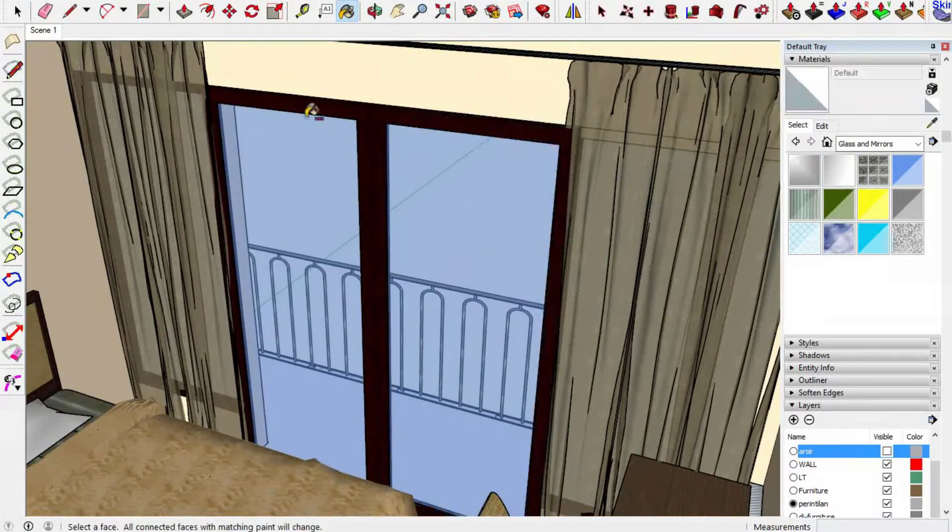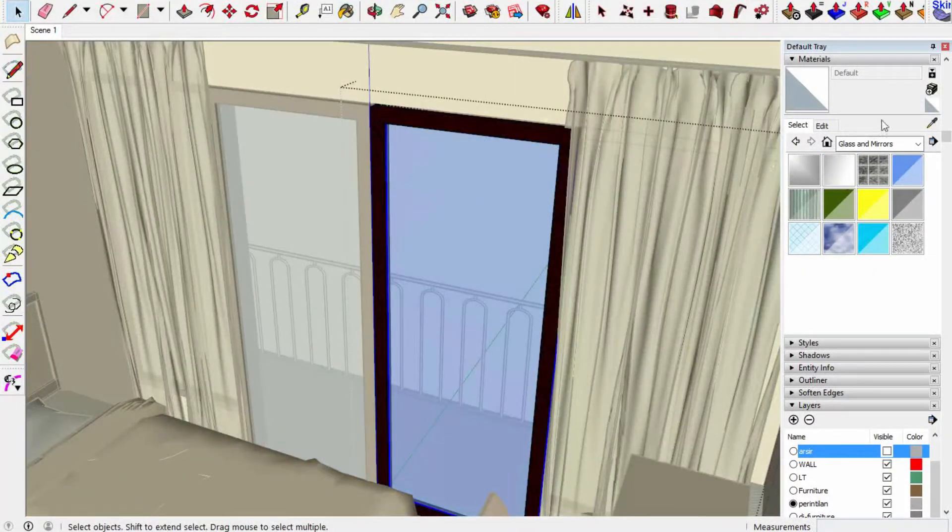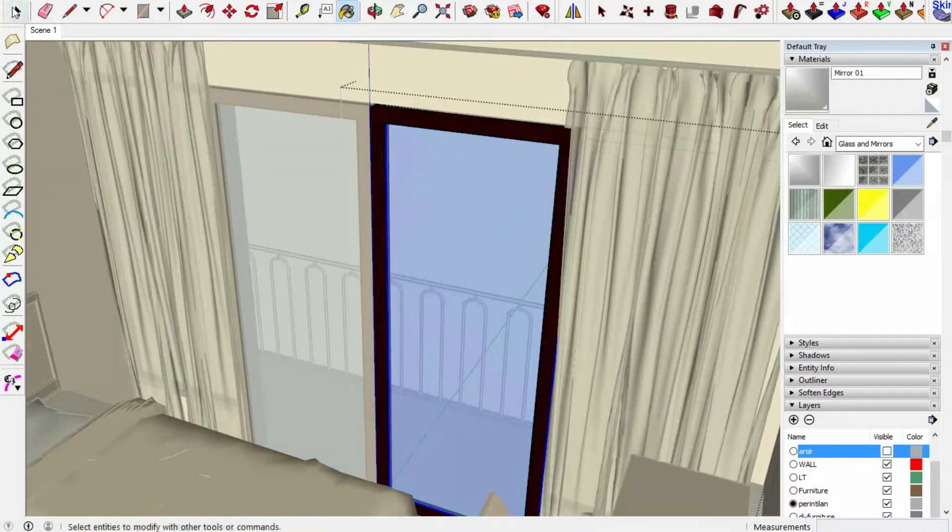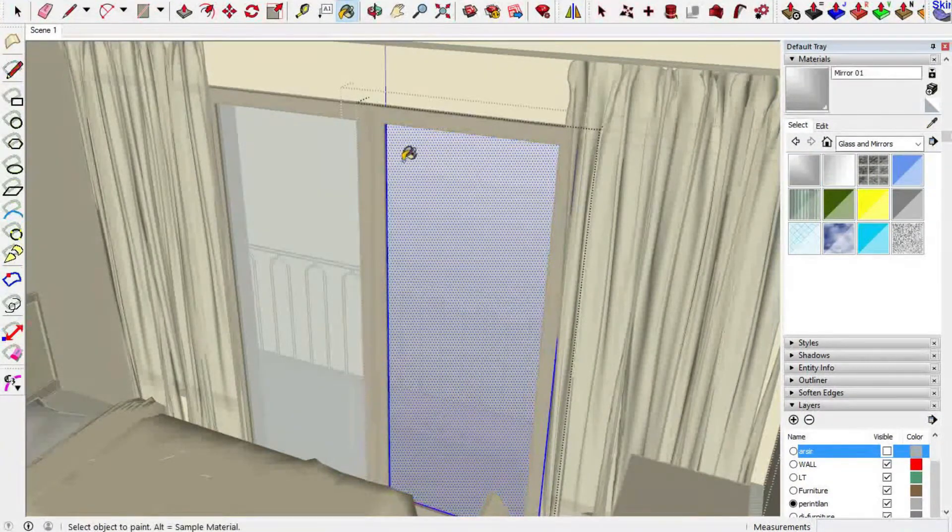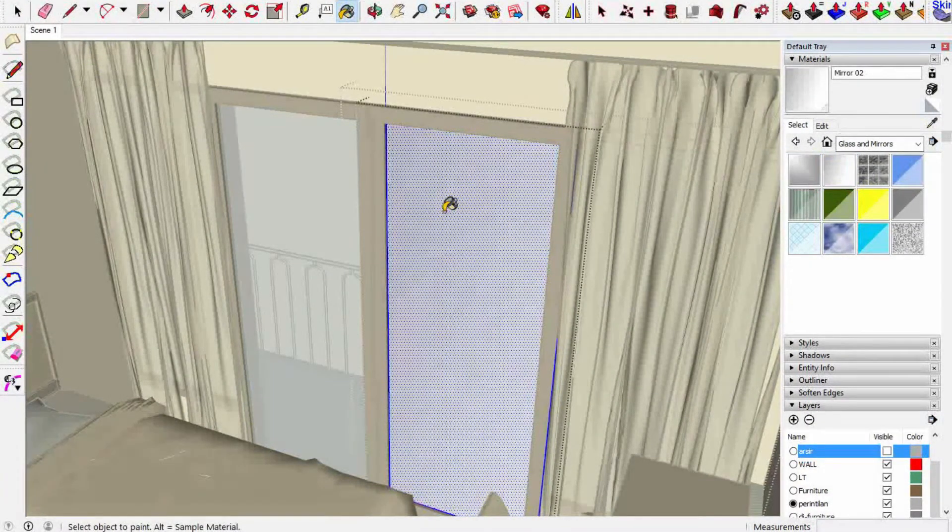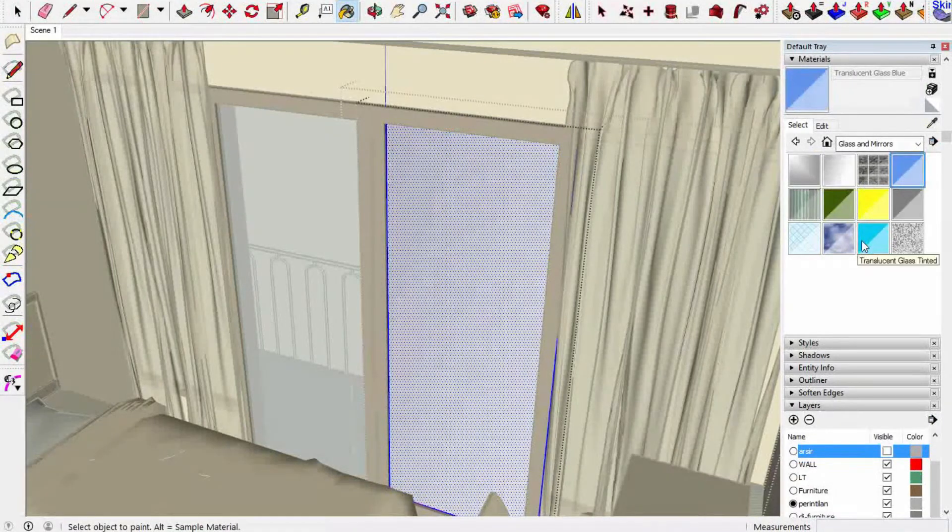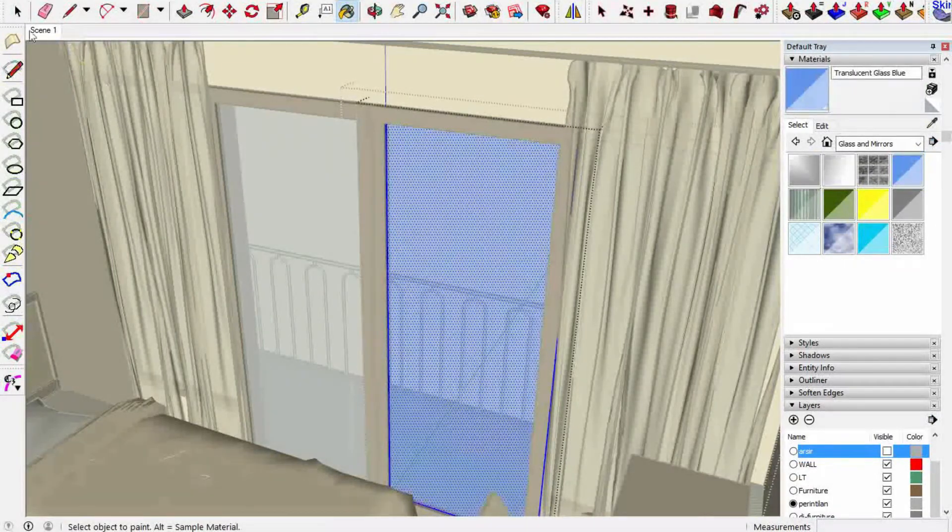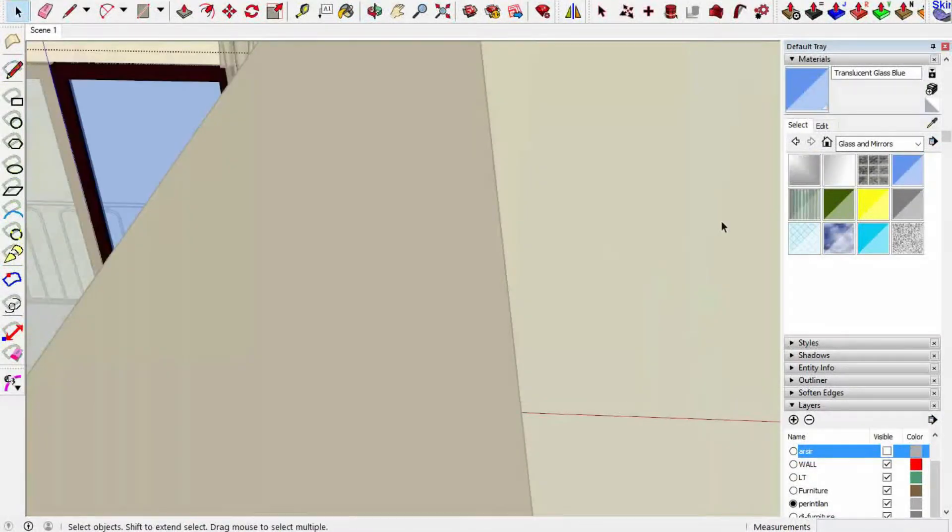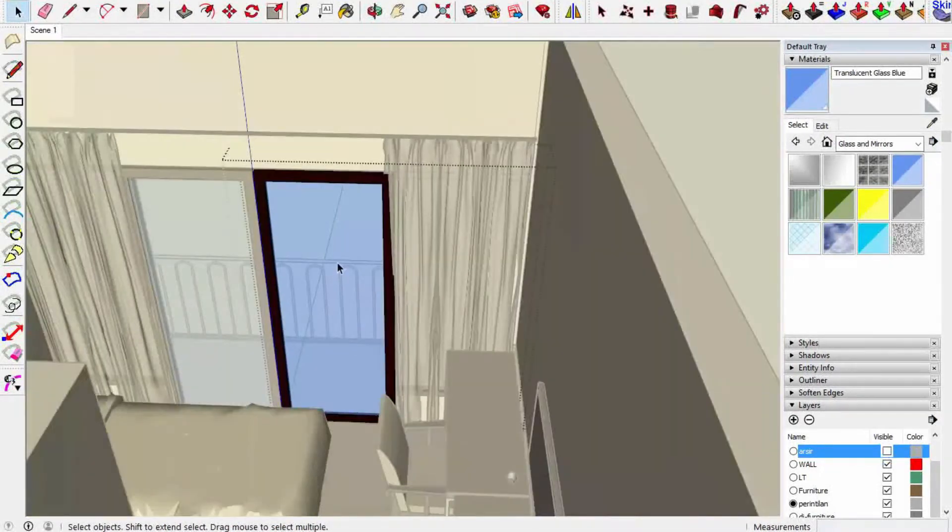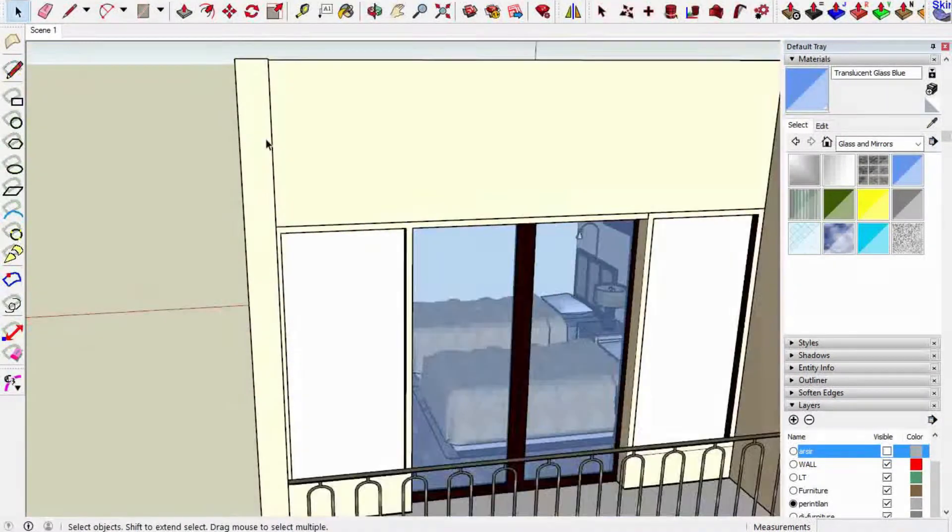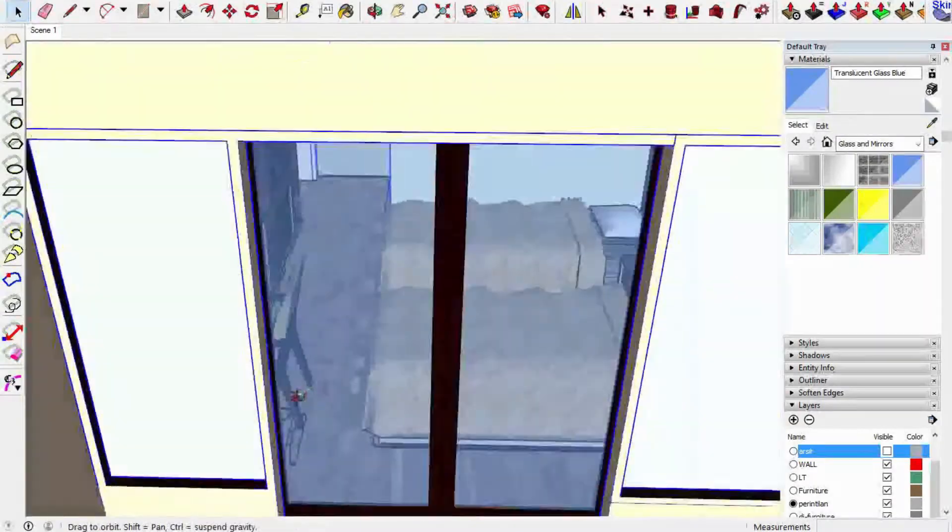Like that. And then select one of the materials and put it into the window and do the same with the other window. Just double-click again until the surface of the glass is selected and put the material. Okay, I think it's good. And the other side I will do the same.